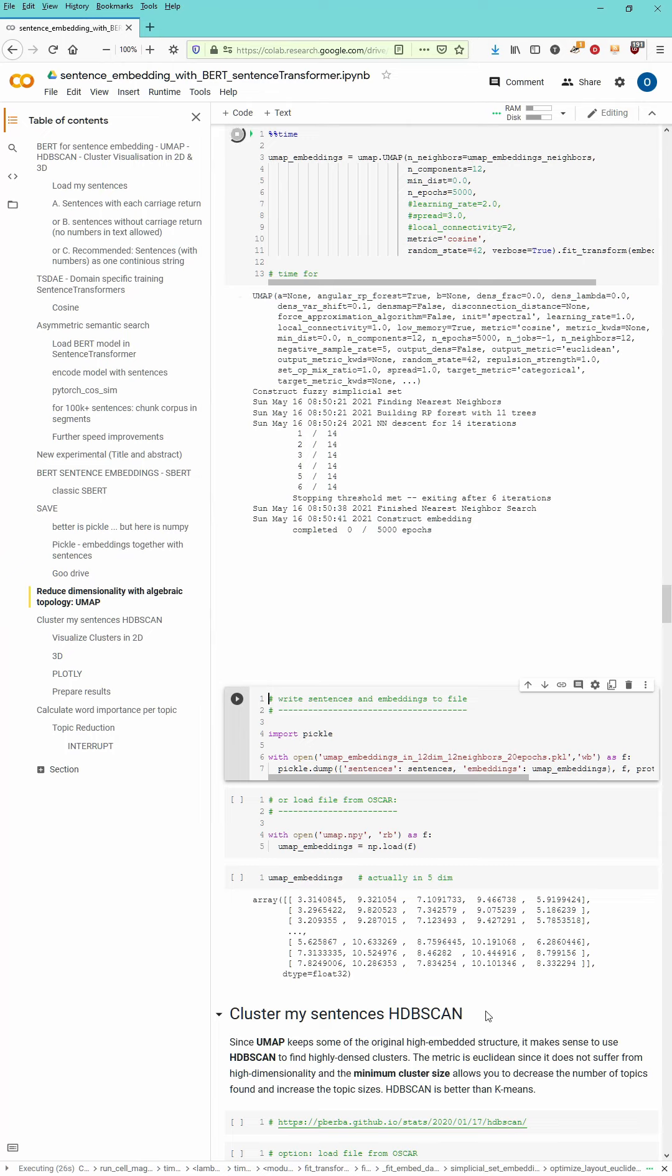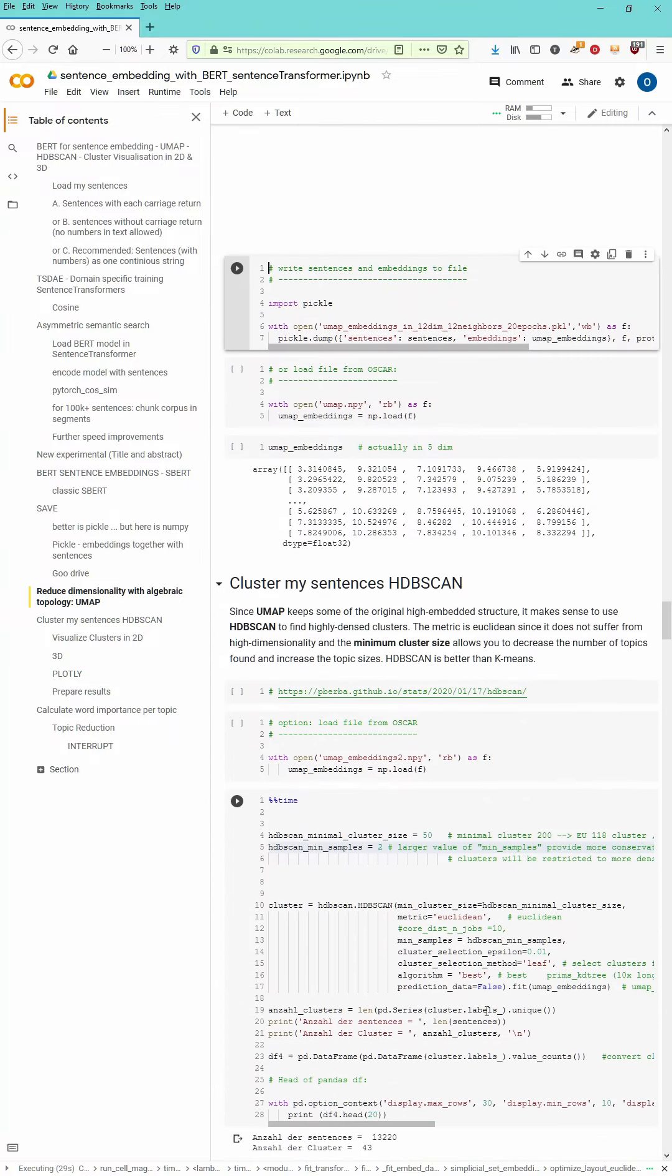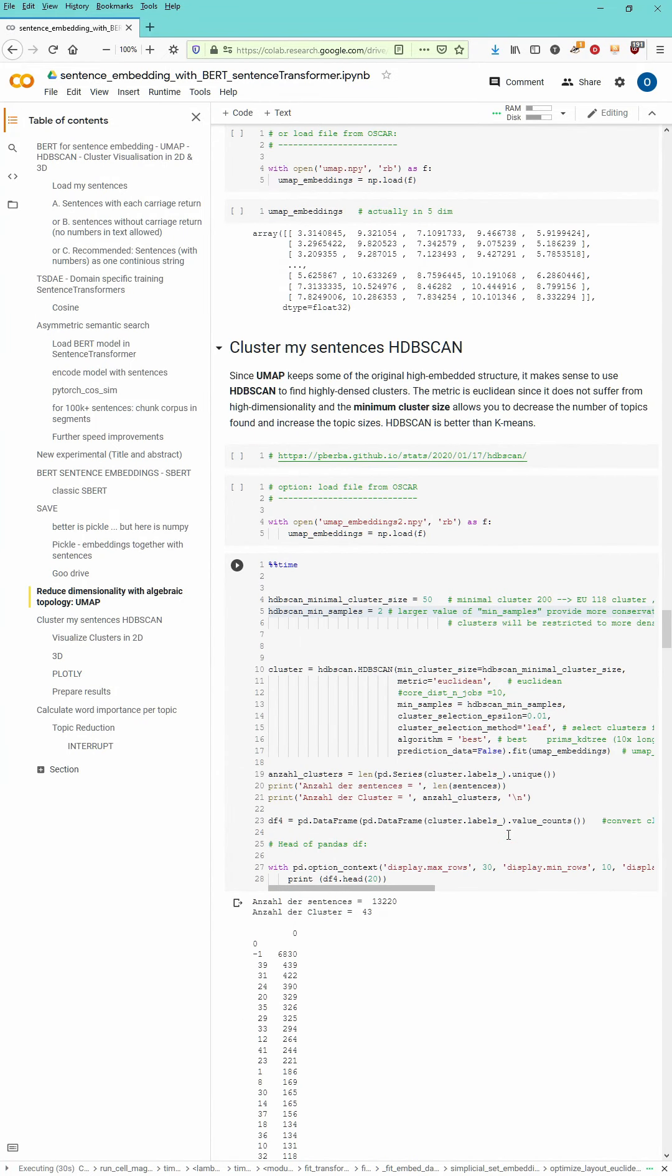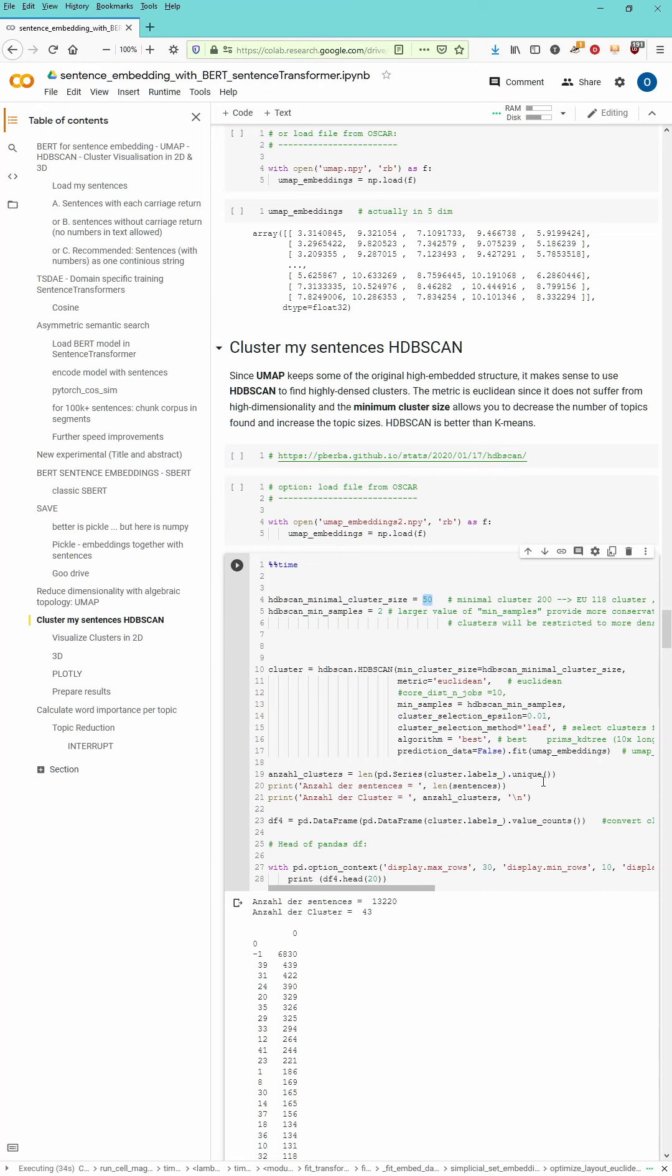This is find the nearest neighbors, build the forest, build the trees. And then we have to wait 5000 epochs for the calculation to finish. Afterwards of course you can save it.